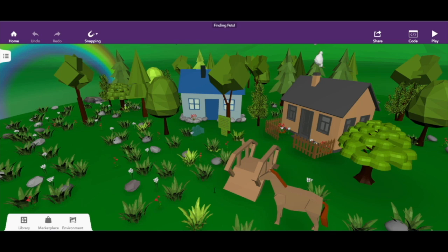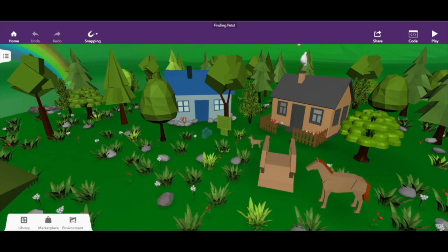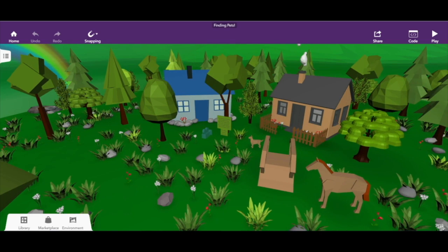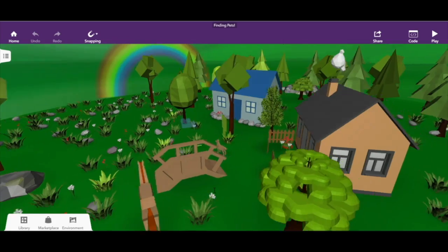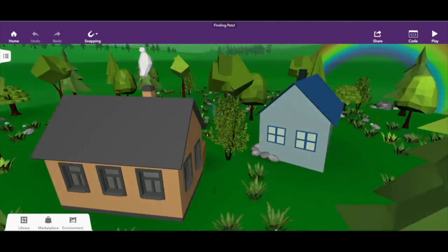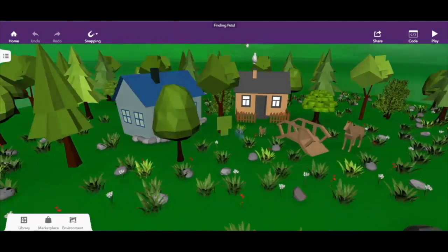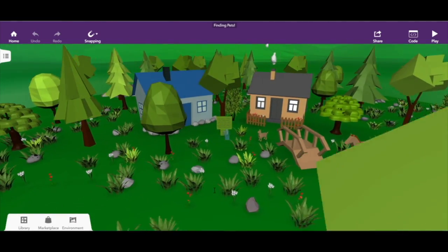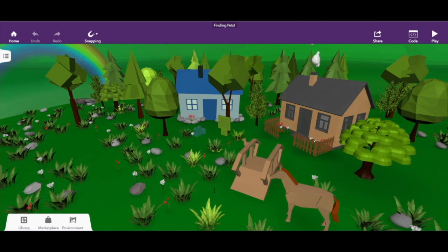This is my 'Finding Pets' project. It was originally just going to be a bunch of trees with two cabins, but to make it a little more interesting I decided to make it into a game.